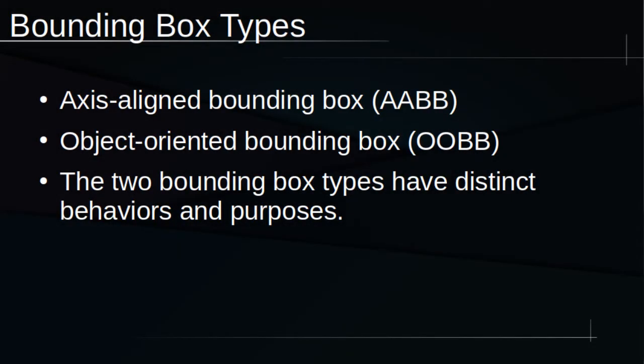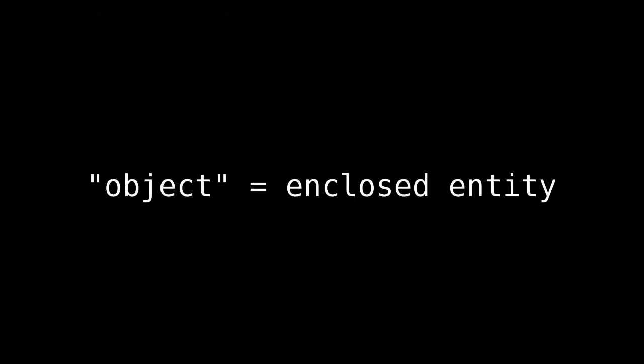The simpler but still effective axis-aligned bounding box, or AABB, and the slightly more sophisticated object-oriented bounding box, or OOBB. So, let's get a feel for what these different bounding boxes do. In the next few slides, I'll use the term object to refer to the entity that the bounding box is enclosing.